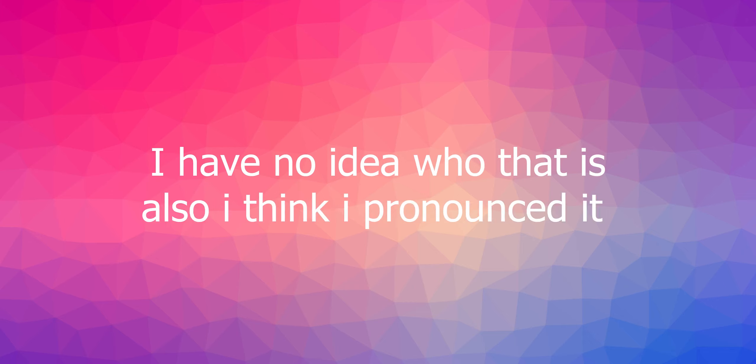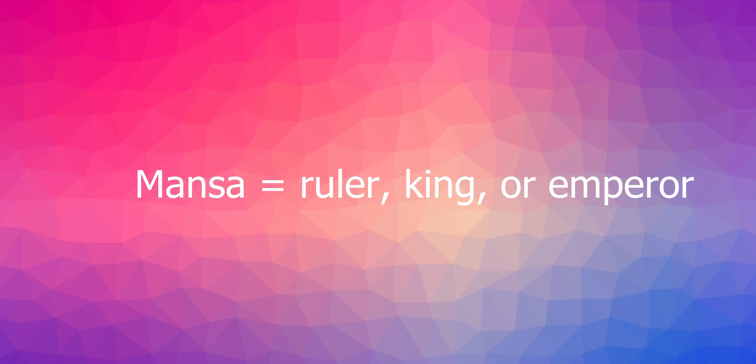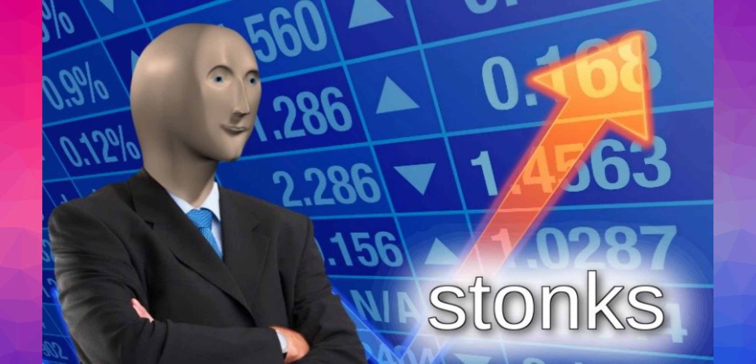The term Mansa refers to a ruler, king, or emperor. Interestingly, Mansa Musa has been described as the wealthiest individual of the Middle Ages, and maybe even in human history.